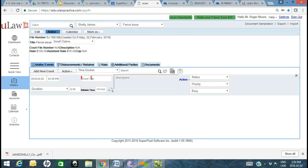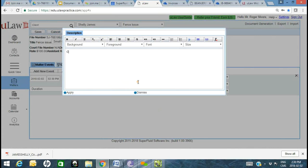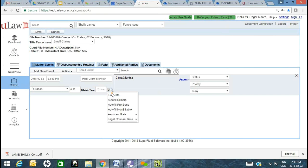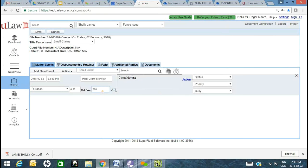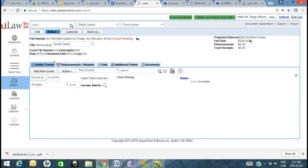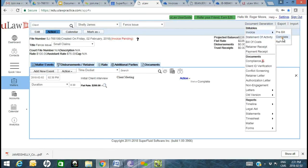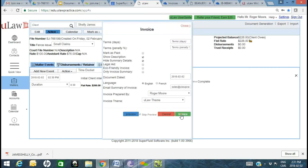Let's change this to a flat rate — maybe $200 for the initial client meeting. Because it's part of that legal workflow, there are documents at each and every step. Go ahead and generate an invoice, skip the preview, and generate that invoice for $200 plus tax — $226.